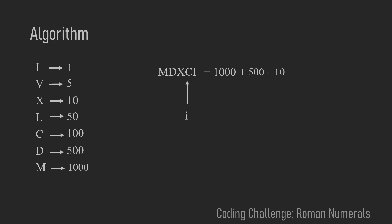When we now look at the C we again compare it to the right neighbor which is I and I is 1 in this case. So we can just add C and look at the last element.